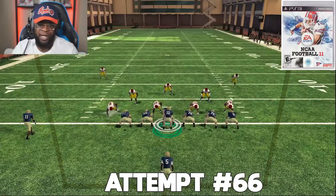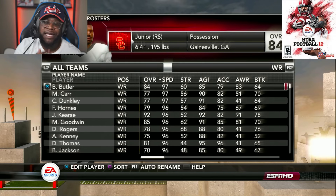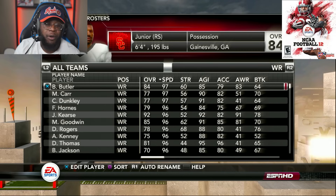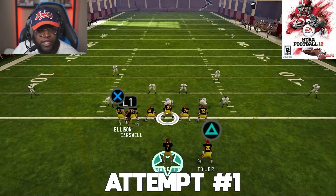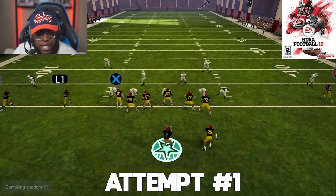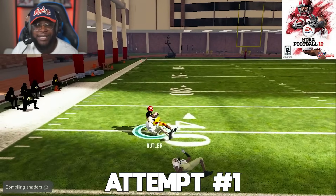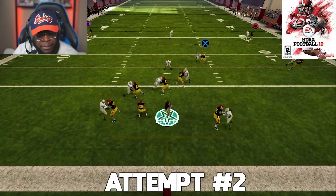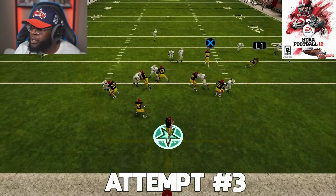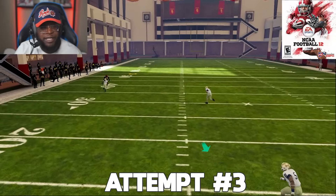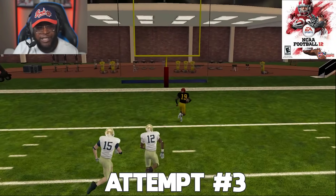NCAA Football 12 — the fastest receiver is Bryce Butler at 97 speed with a low 79 acceleration, from USC whose jerseys are glitched on the emulator but the black kit actually looks pretty dope. Matt Barkley is his QB. Butler beats his man easily every single time — it really comes down to throw quality. On a good throw Butler makes a man miss, he's off to the races, and we're in the end zone.